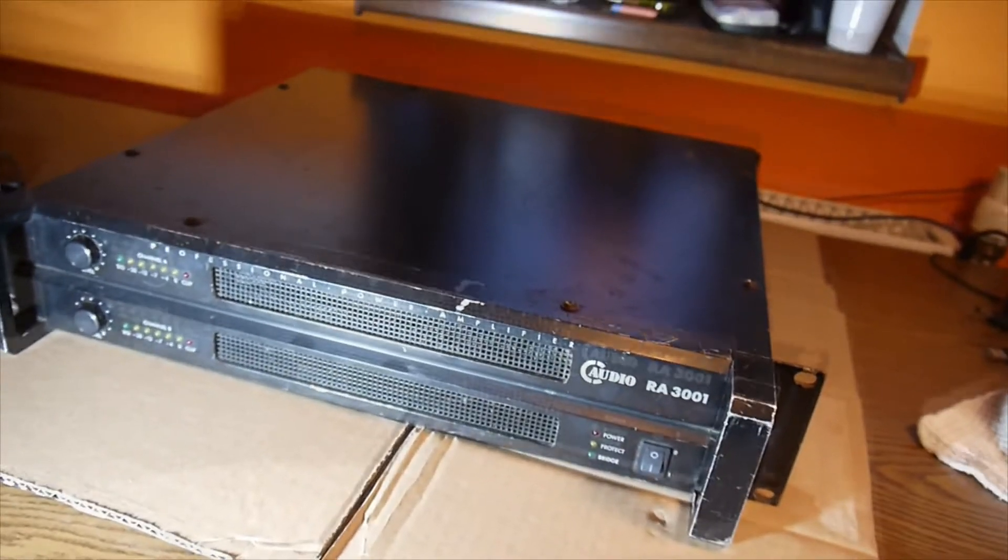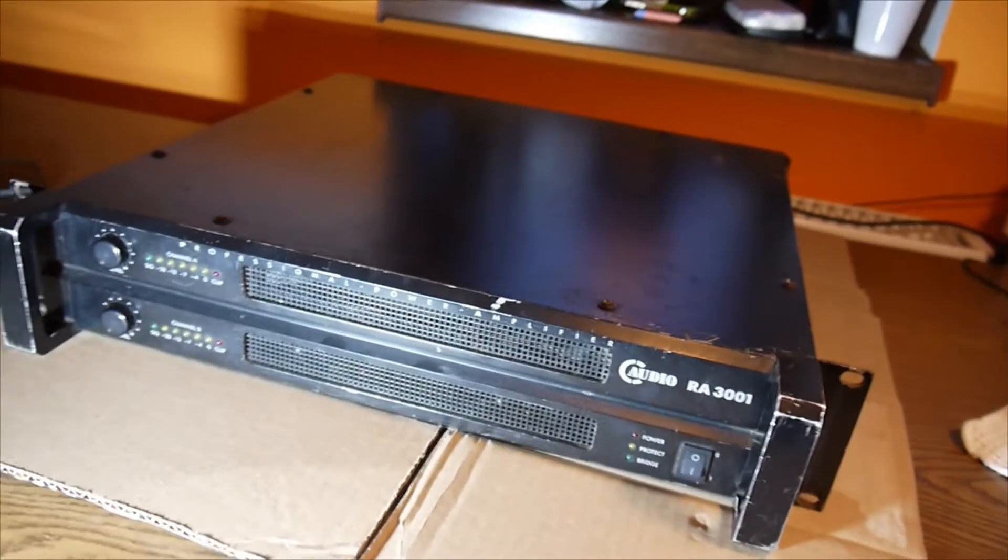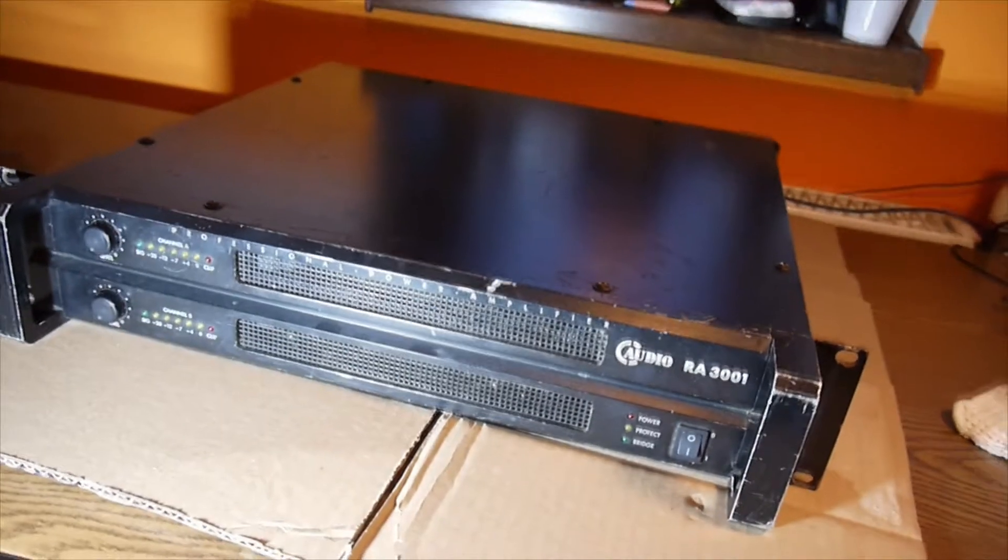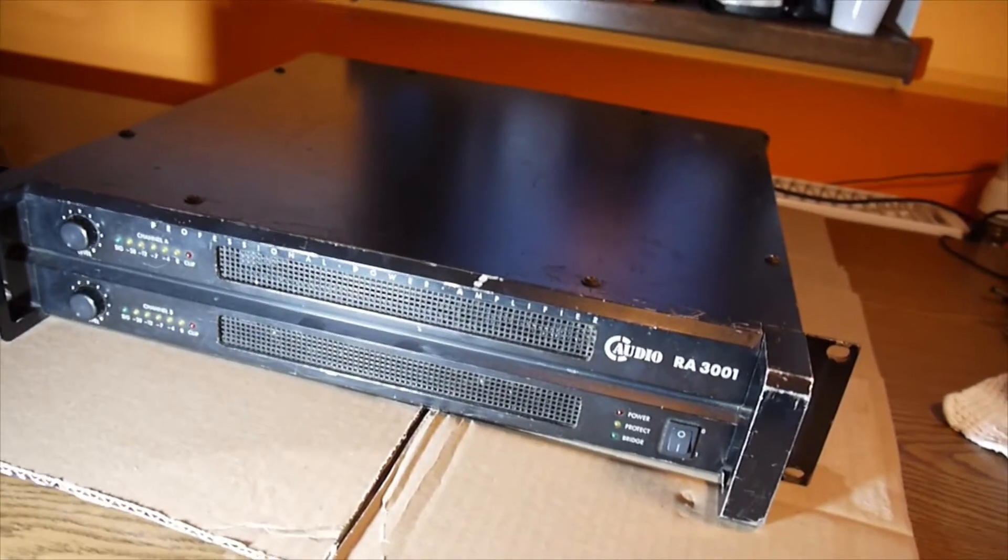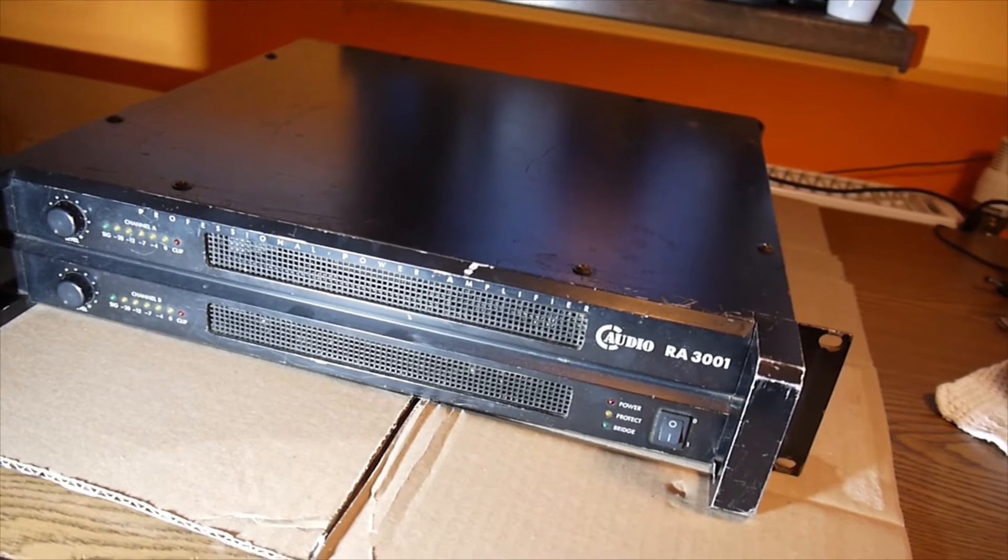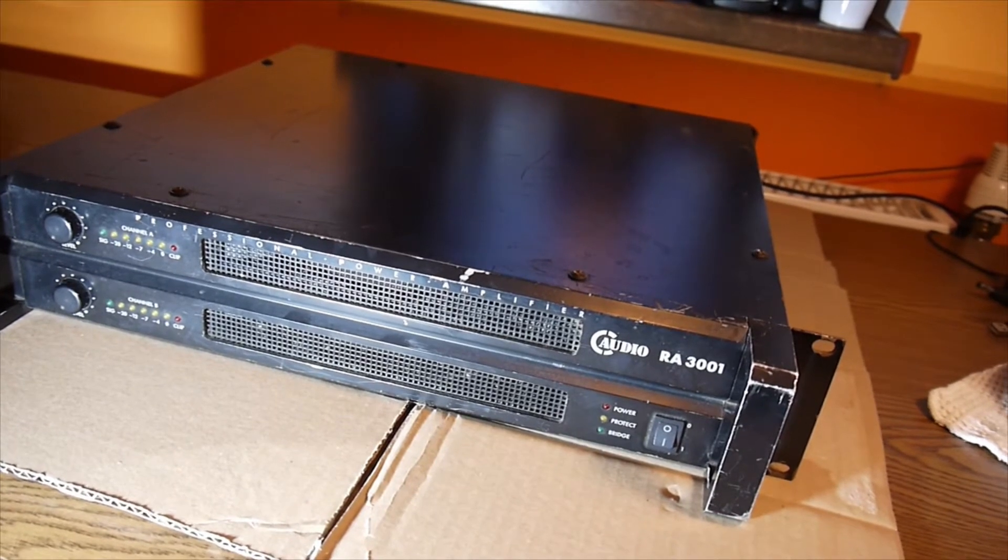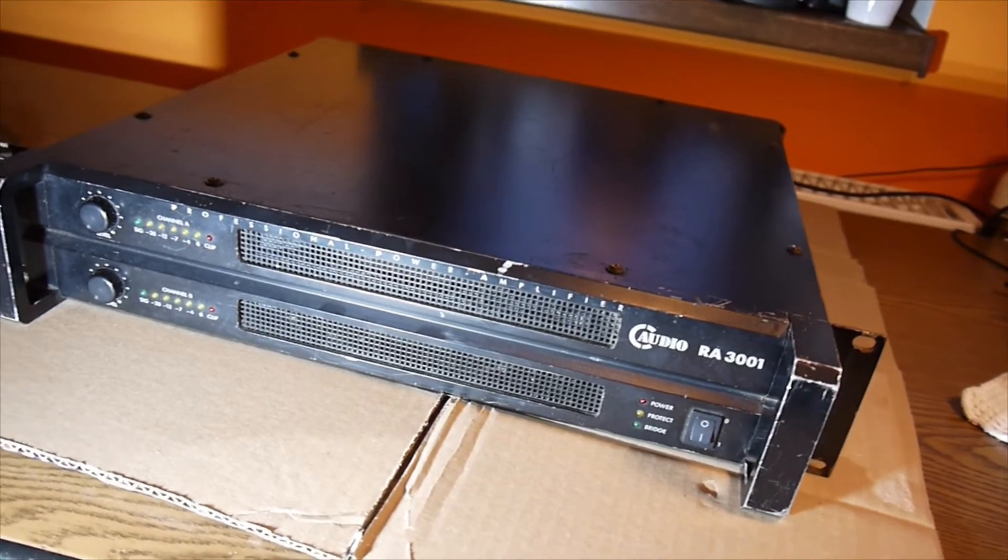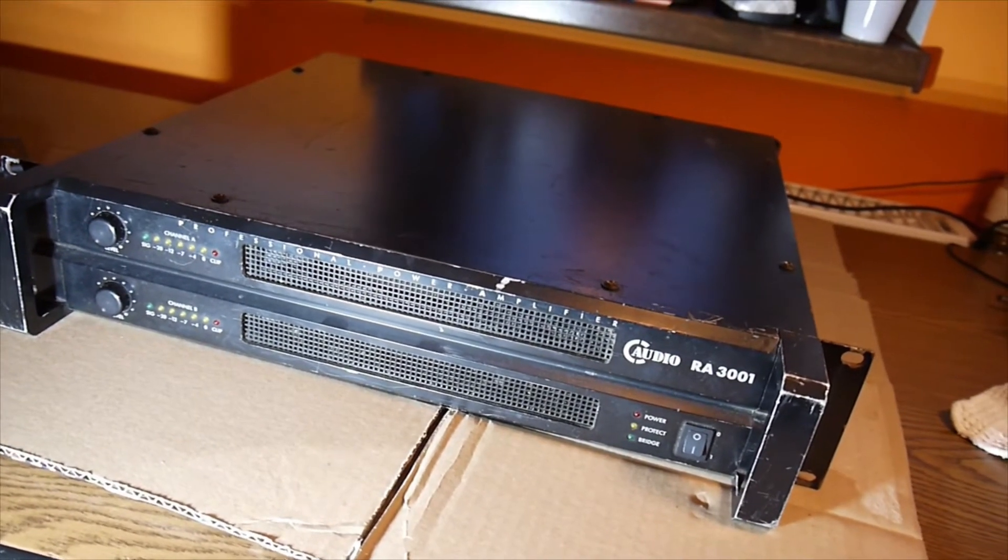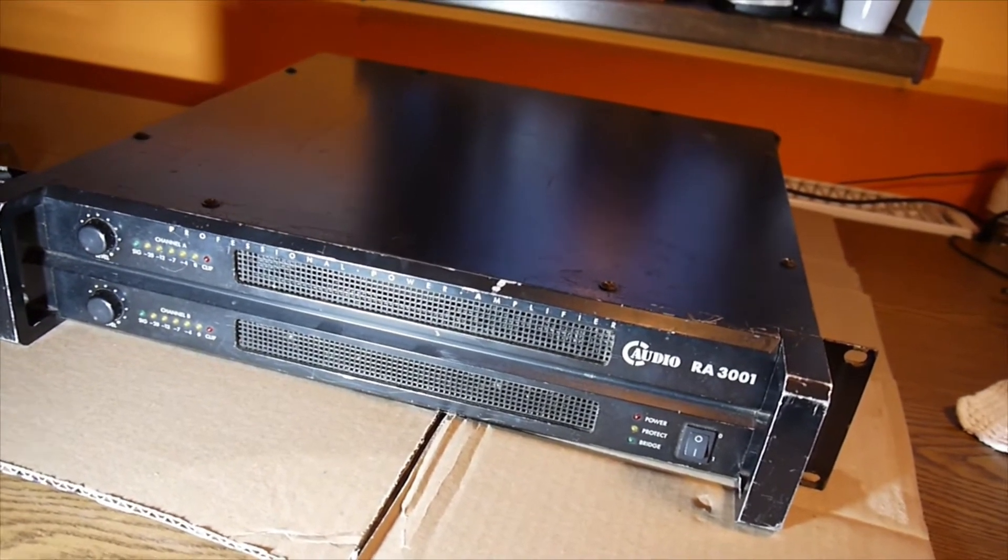A new day, a new project. I have this power amplifier. That's a C-Audio RA-3001, a professional power amplifier.